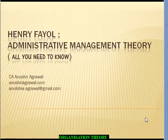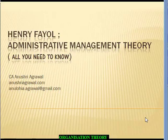Hey friends, welcome to the organization theory series. Today we are going to understand all you need to know about the administrative management theory by Henry Fayol. So let's start.